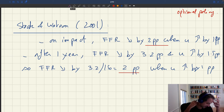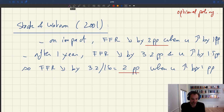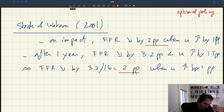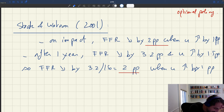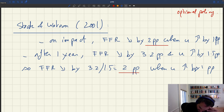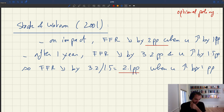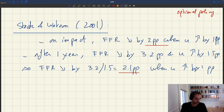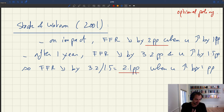Whether it's on impact or after one year, the Fed funds rate tends to drop by two percentage points for any one percentage point increase in unemployment. So it really looks like the Fed behaves very much in line with the formula that we've proposed here.